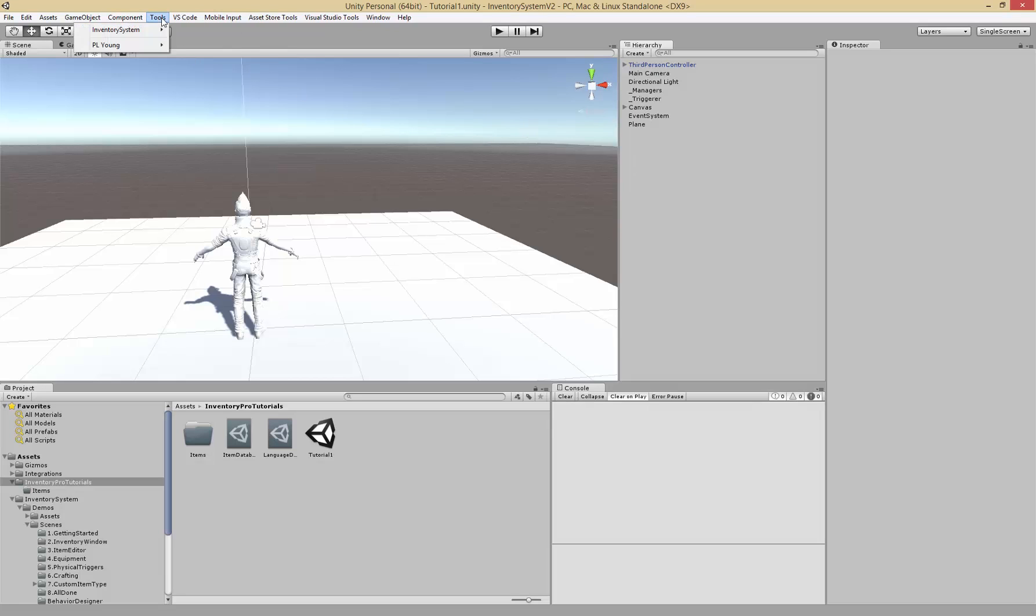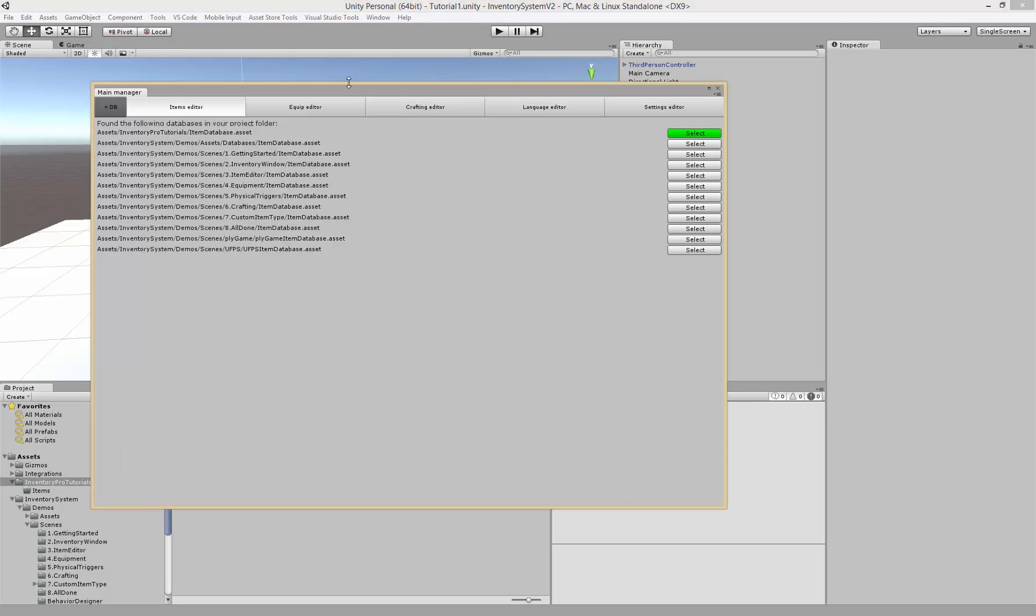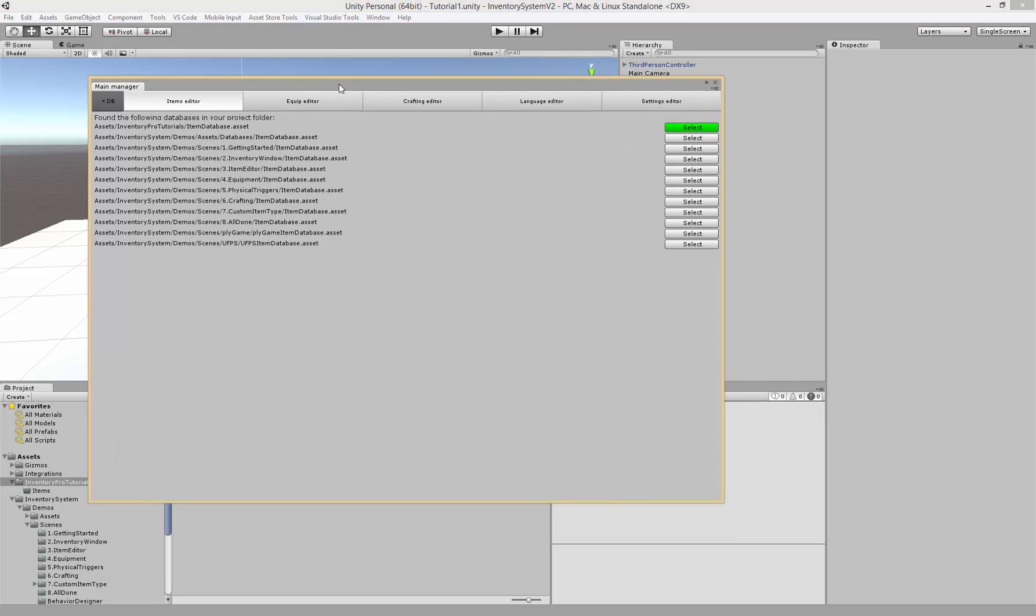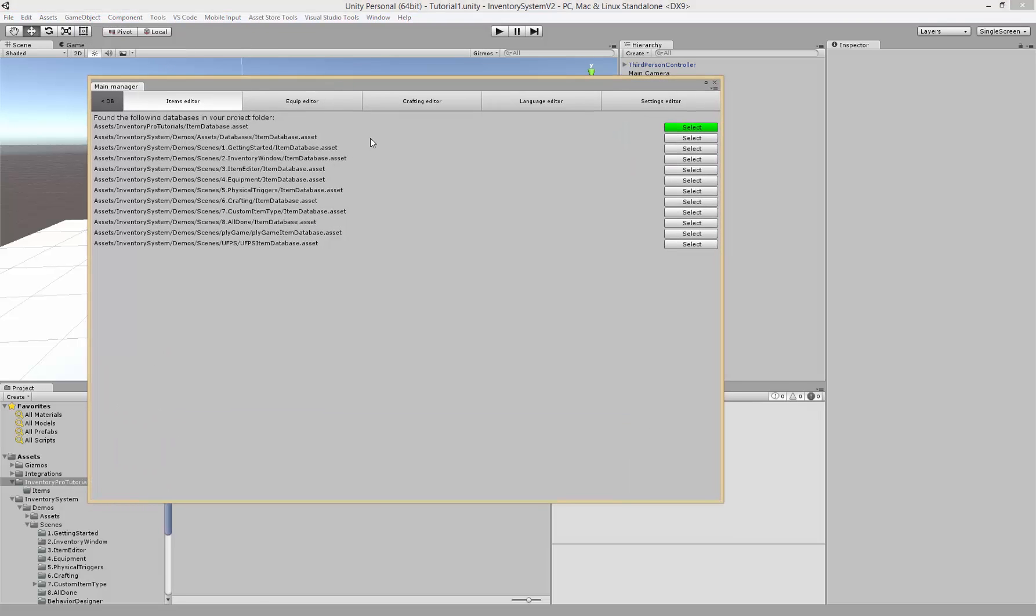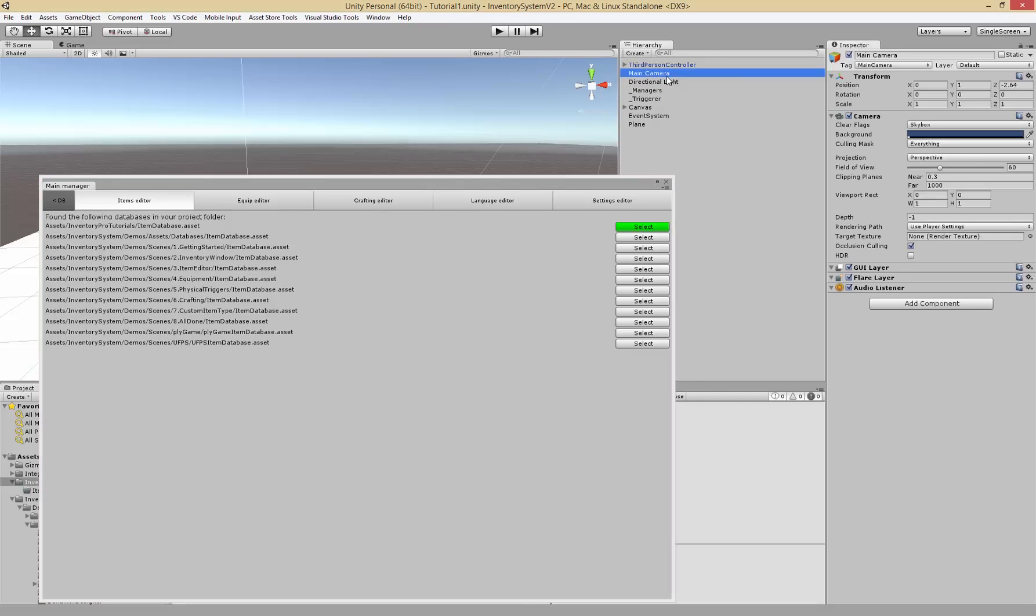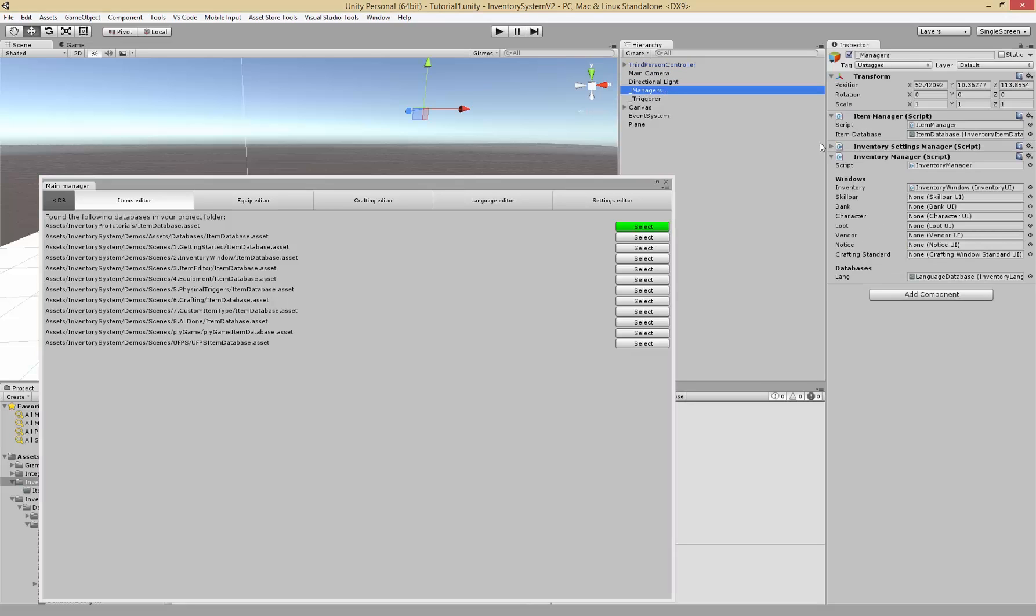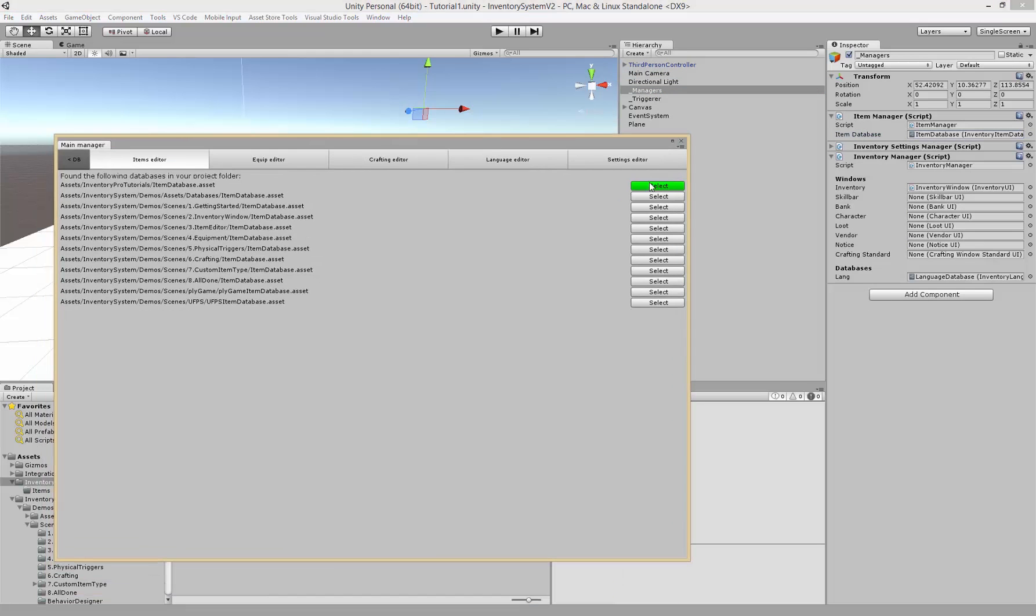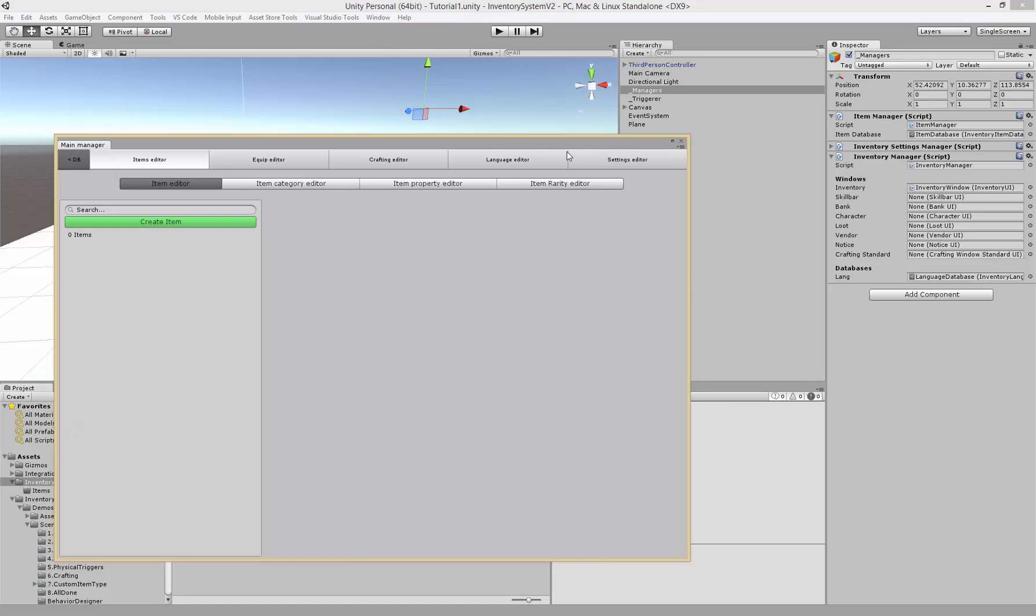First let's start by creating an item. Go to Tools, Inventory System, Main Editor and you'll be presented with the database picker. Choose the database which you'd like to edit. In a previous tutorial we set our manager to the item database which is the one that's called green here. The green one is the one in your current scene, it's likely the one you want to edit.